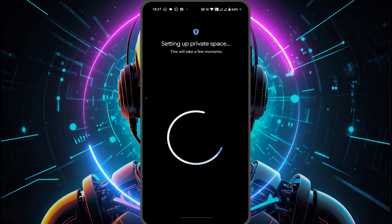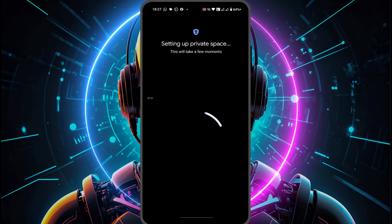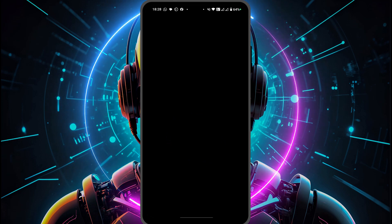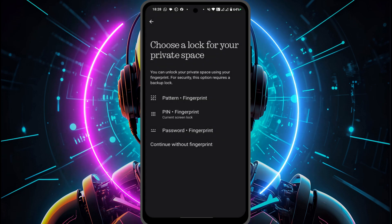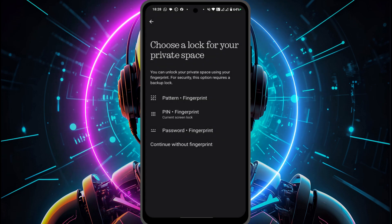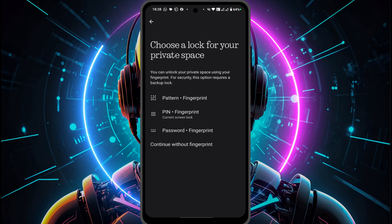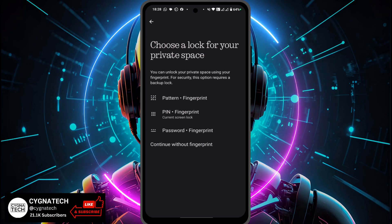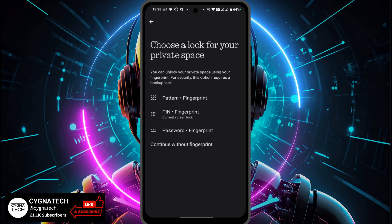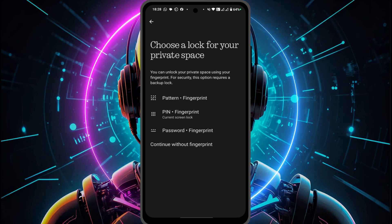Google is going to go ahead and create a private space for you automatically. If you need to re-enter your PIN, just put that in. Then you go ahead and select your lock for the private space — think of it as putting a lock on the door. You can choose your fingerprint, pattern, PIN, or whatever you prefer.